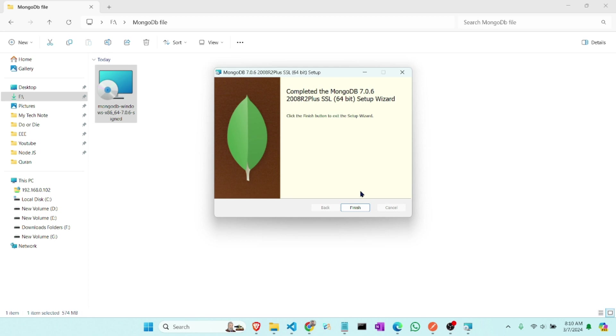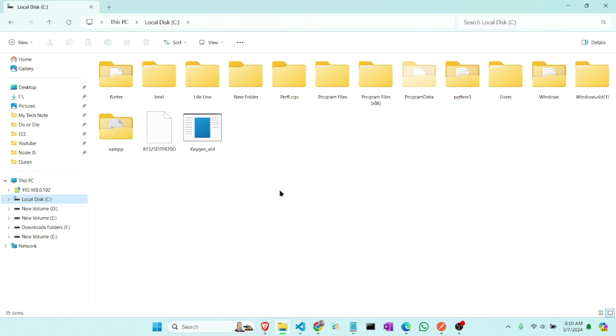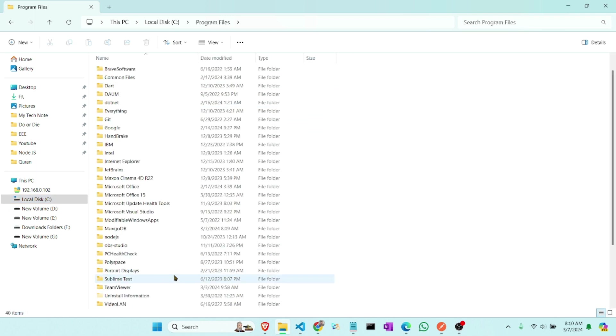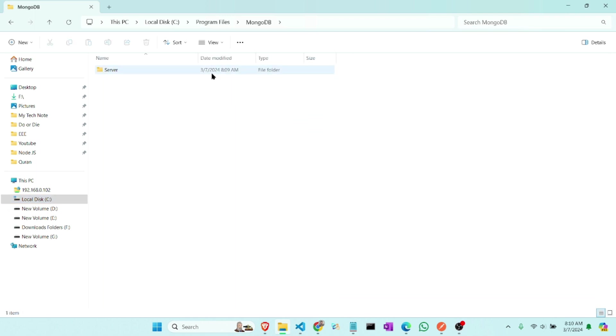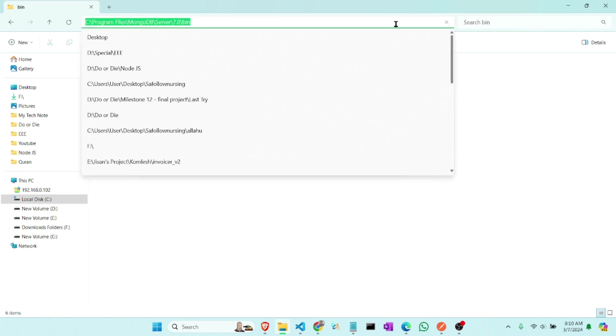Okay, now it has installed. Now we have to go to our C drive and then Program Files. Now here is the MongoDB server 7.0 and bin. So we have to copy this path and paste it on our environment variable so that we can redirect it.